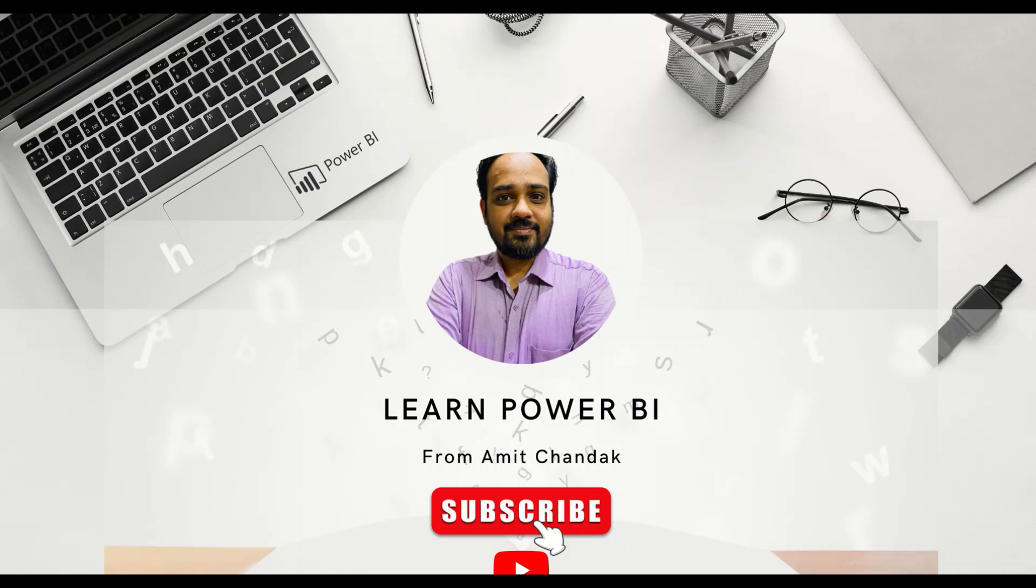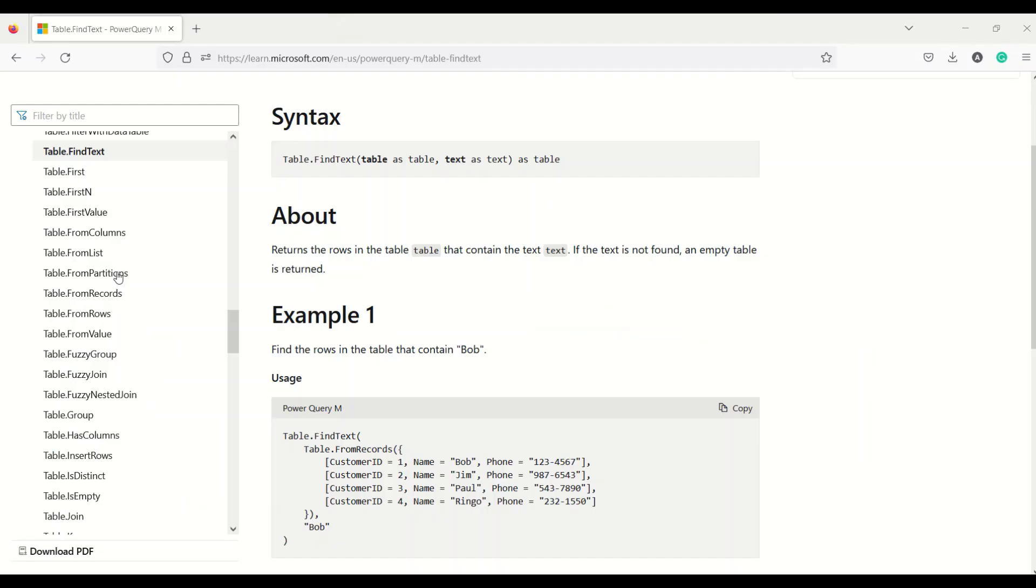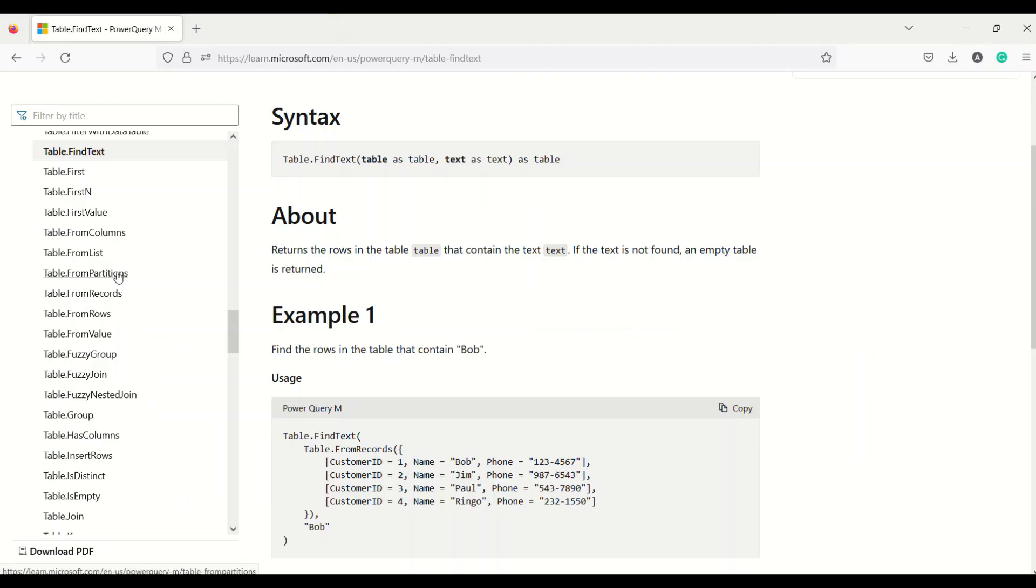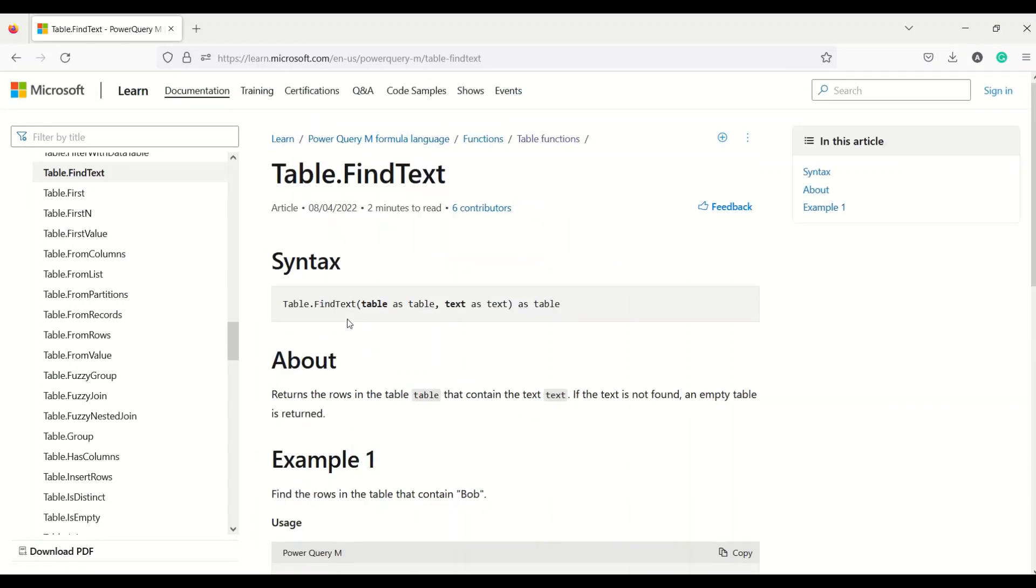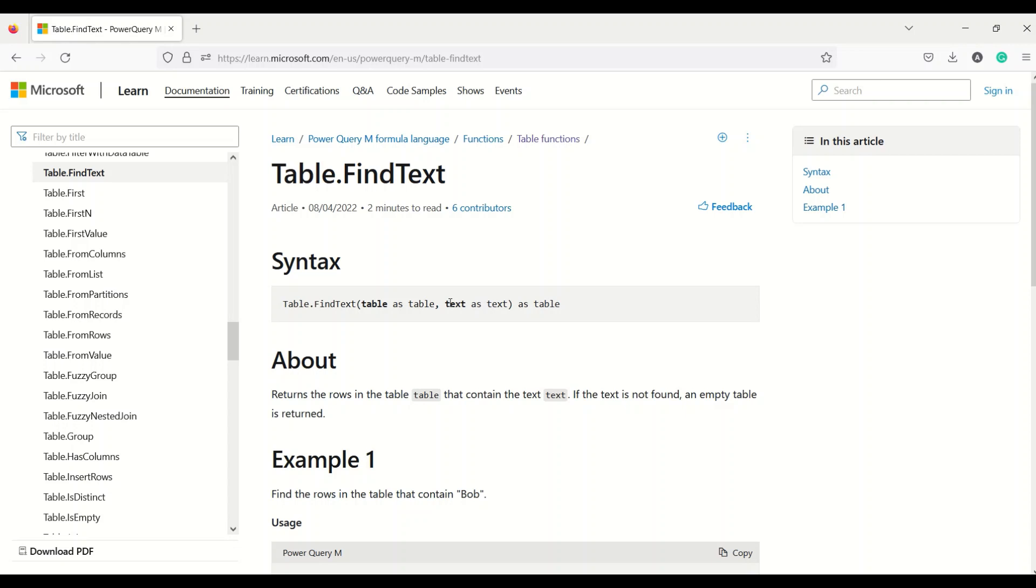Hello and welcome to another video of beginner tutorial series. In today's video we are going to discuss one Power Query function that is Table.FindText. What this function can do: Table.FindText function can take a table as an argument and a text that it can search in a table.